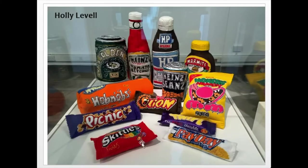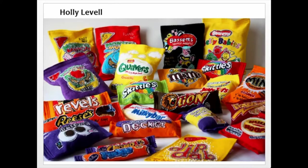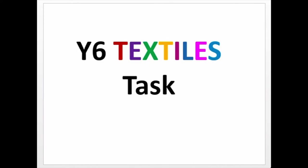Here you can see a whole lot more — she's got some Skittles, a Picnic bar, HP sauce, golden syrup, Monster Munch. Just tons of things that she's made, and they look really realistic. They're all made out of fabric, felt, thread, and stitch, and then she stuffs them with wadding to make them 3D.